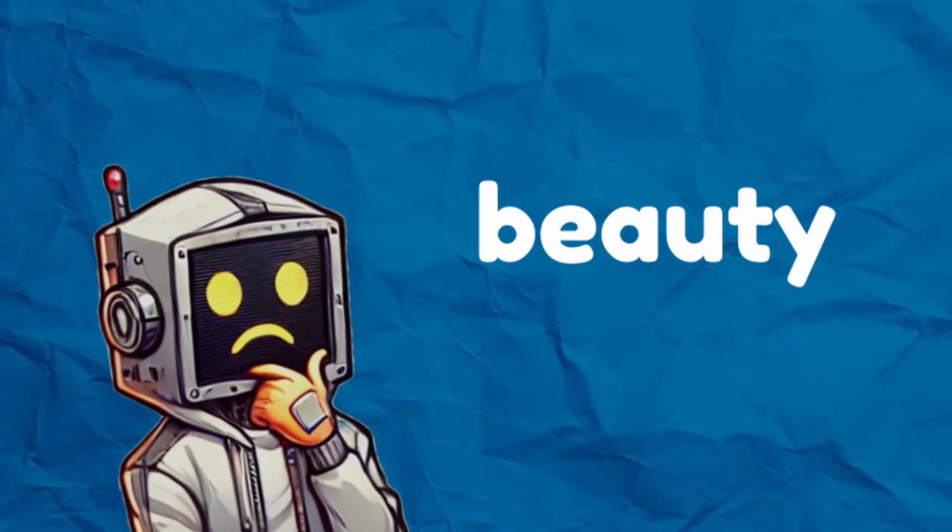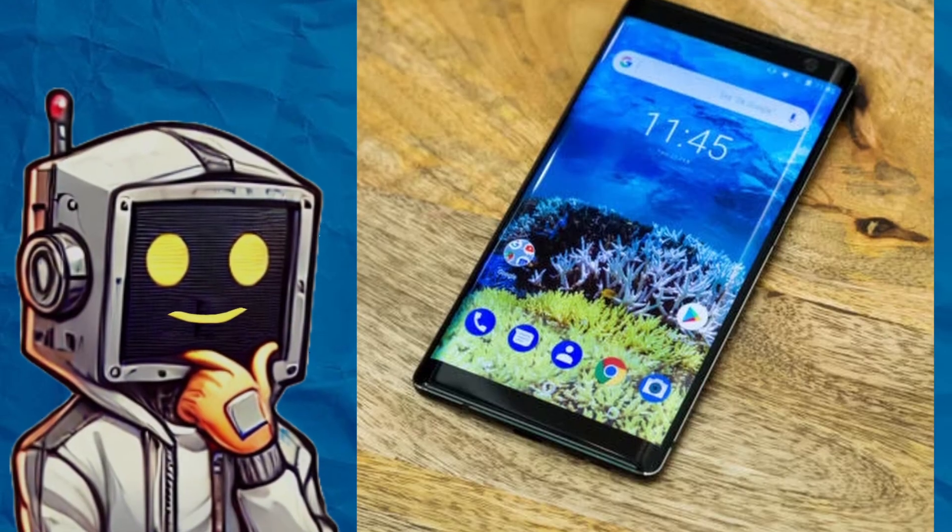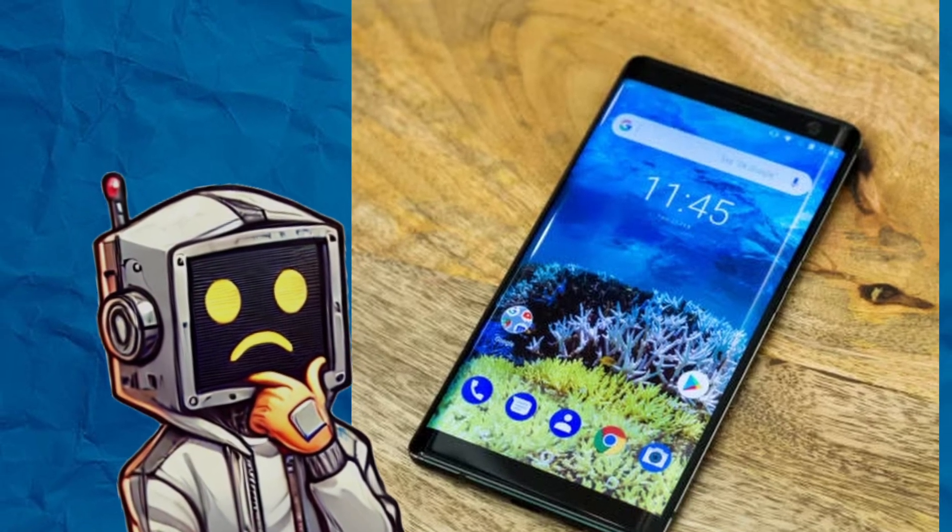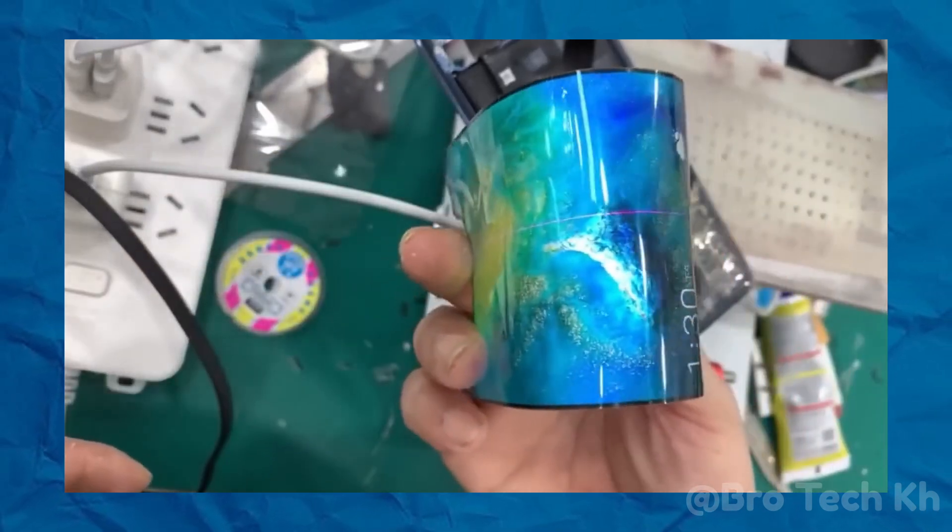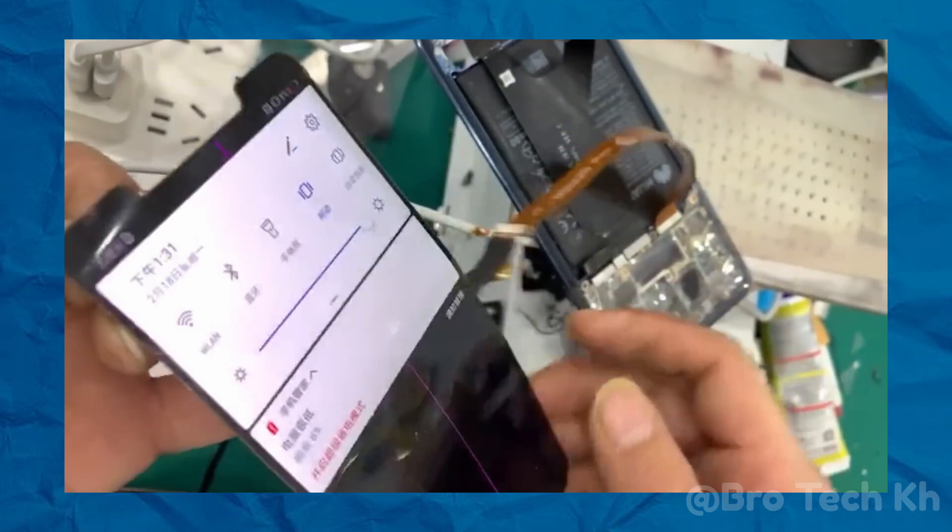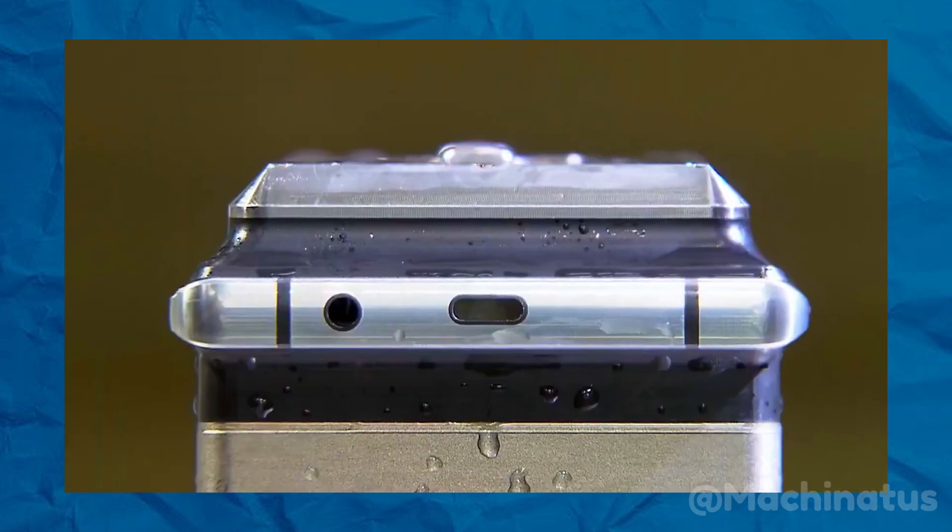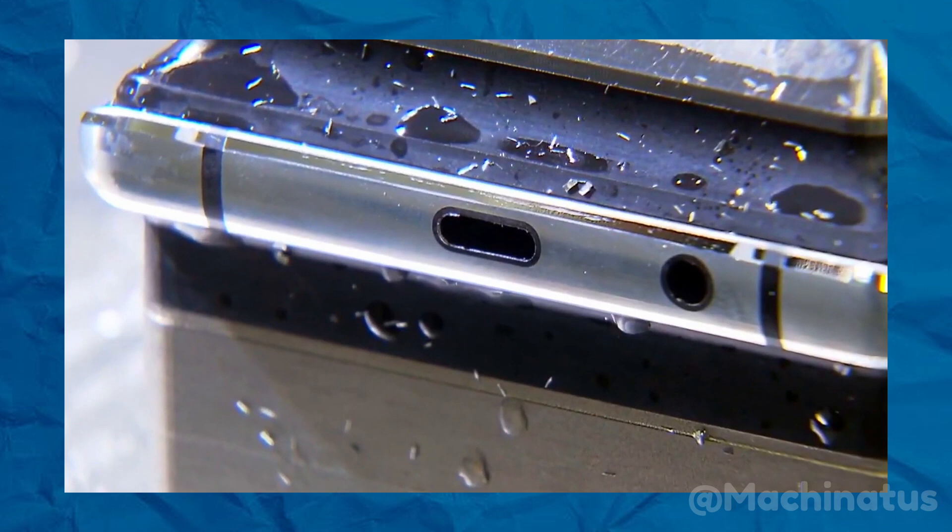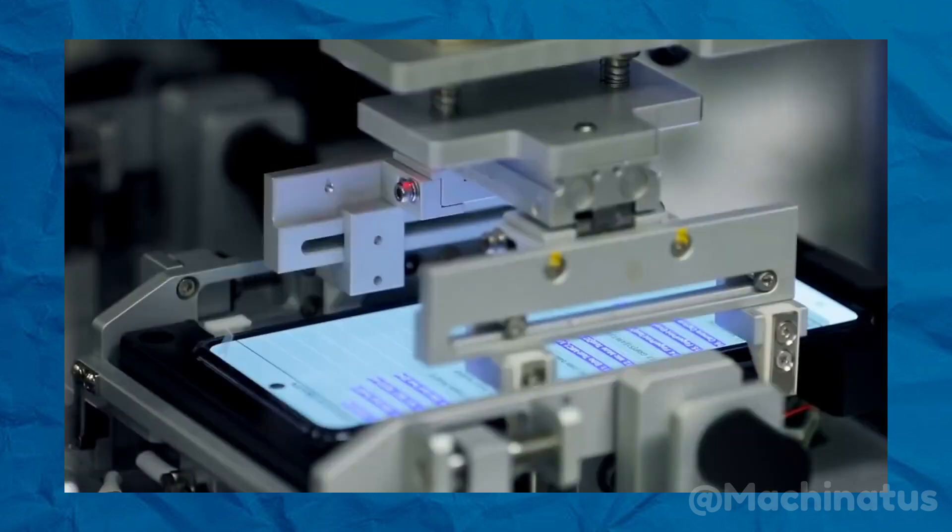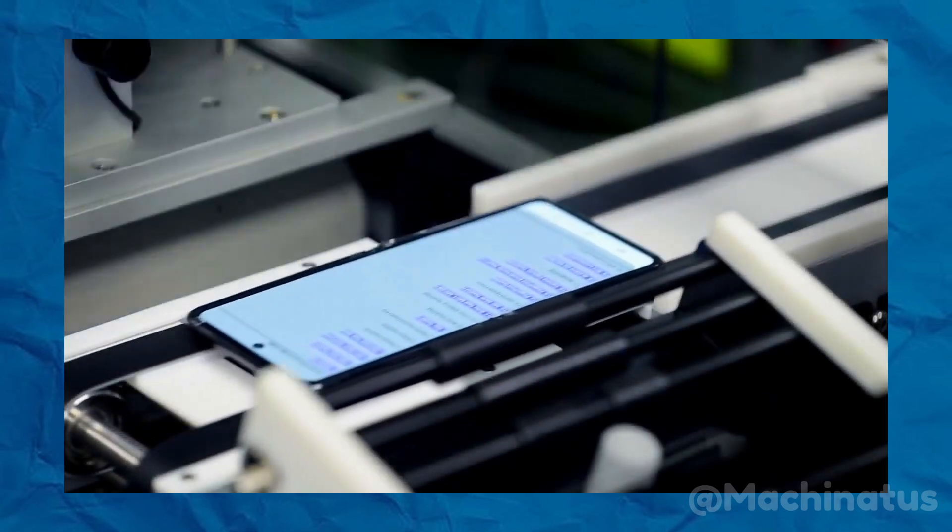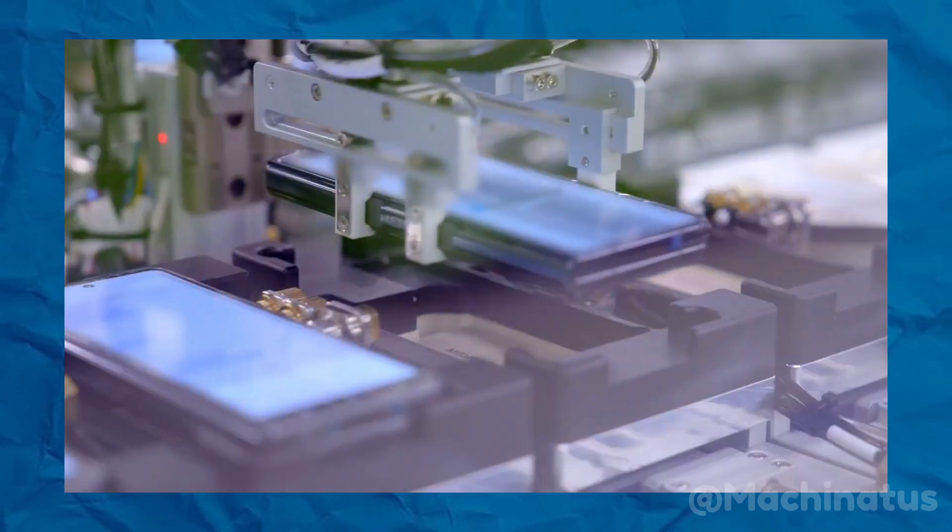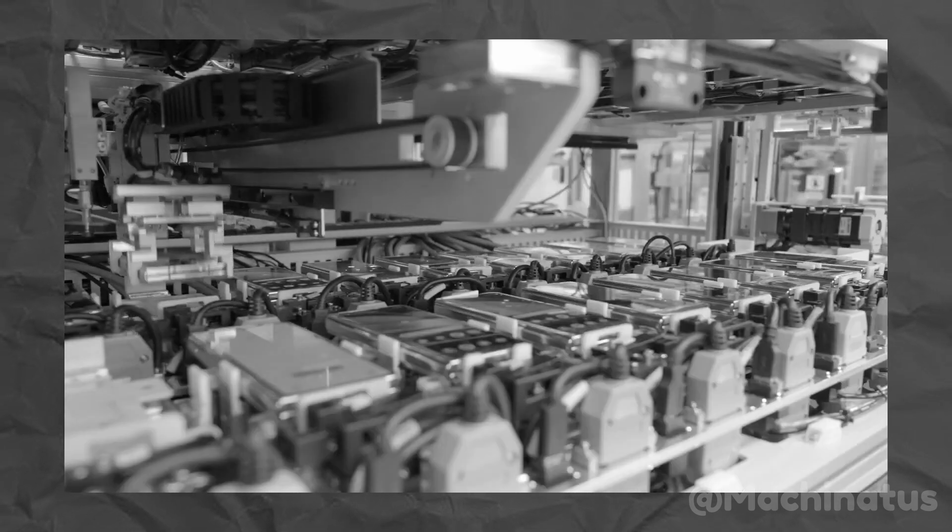But underneath all that beauty, a big problem was growing. As cool as those curves looked, they brought real-world challenges that nobody expected. Making these screens was hard, and using them every day wasn't always easy. The biggest issue? Durability. Protecting these gorgeous but fragile displays turned out to be way harder than anyone thought. For millions of users, this became a frustrating love-hate relationship. Sure, the design was stunning, but it came with headaches. What once felt like the future of smartphones turned into a constant worry for people who wanted their phones to look good, but also handle everyday life.